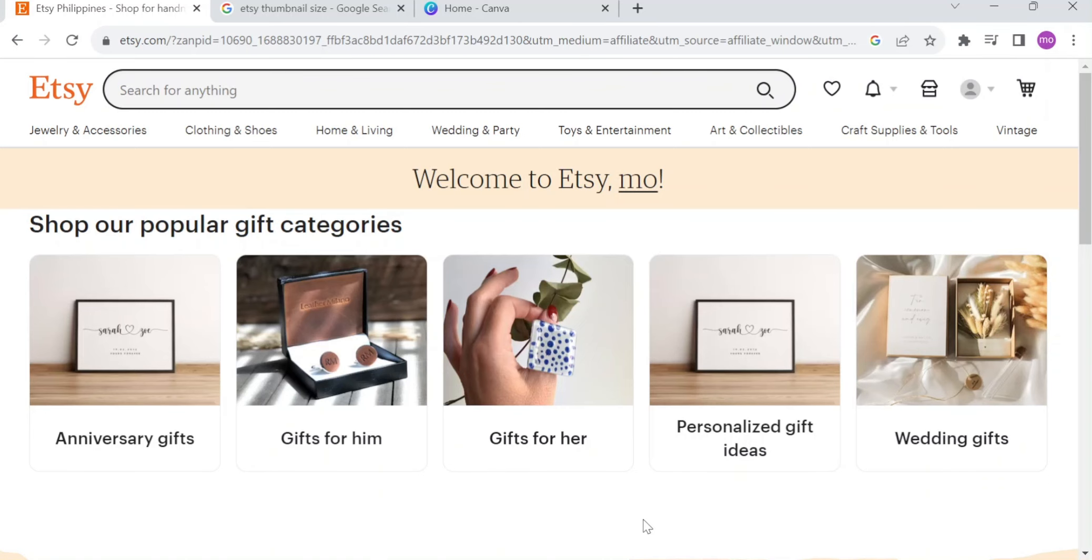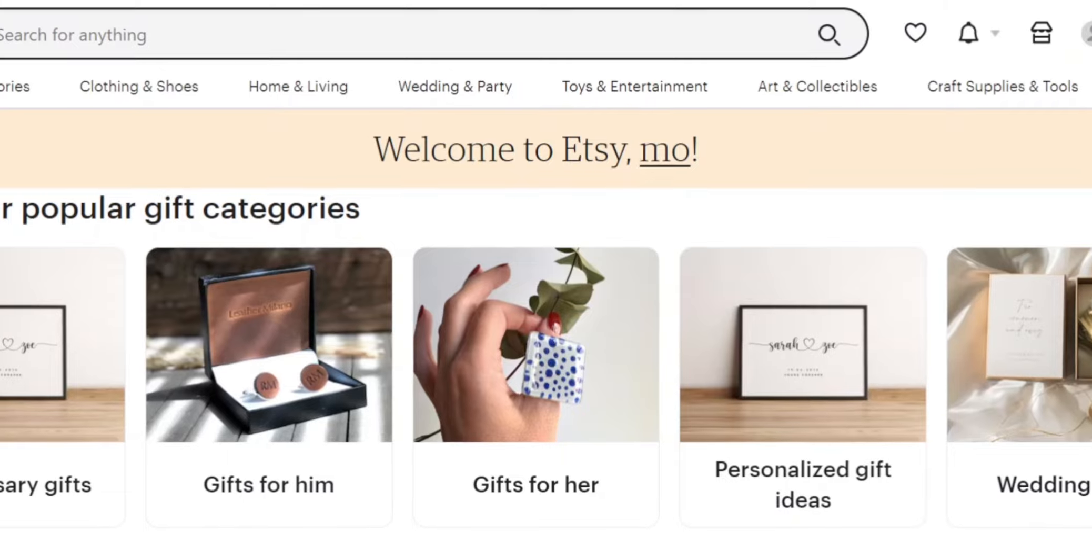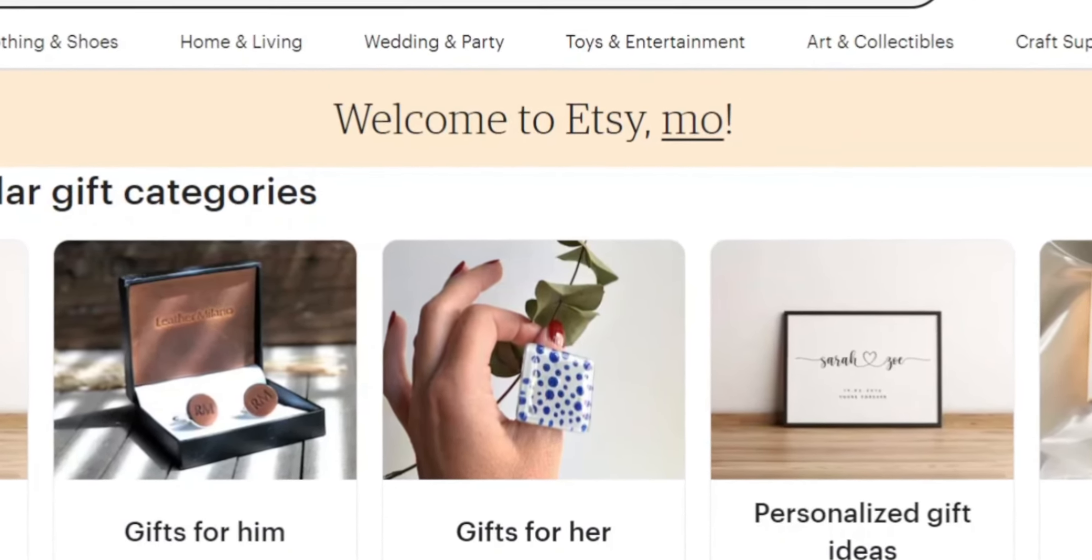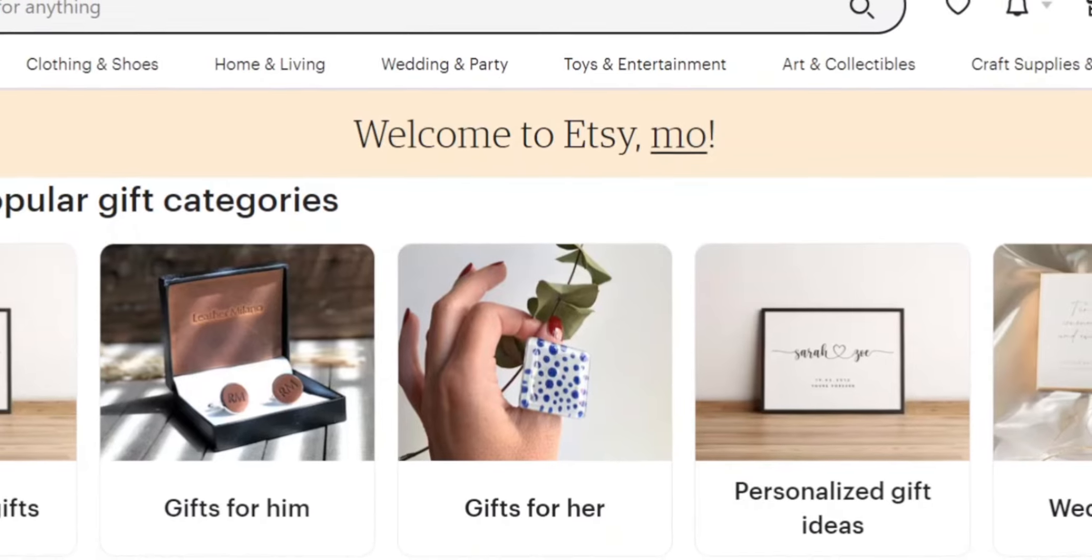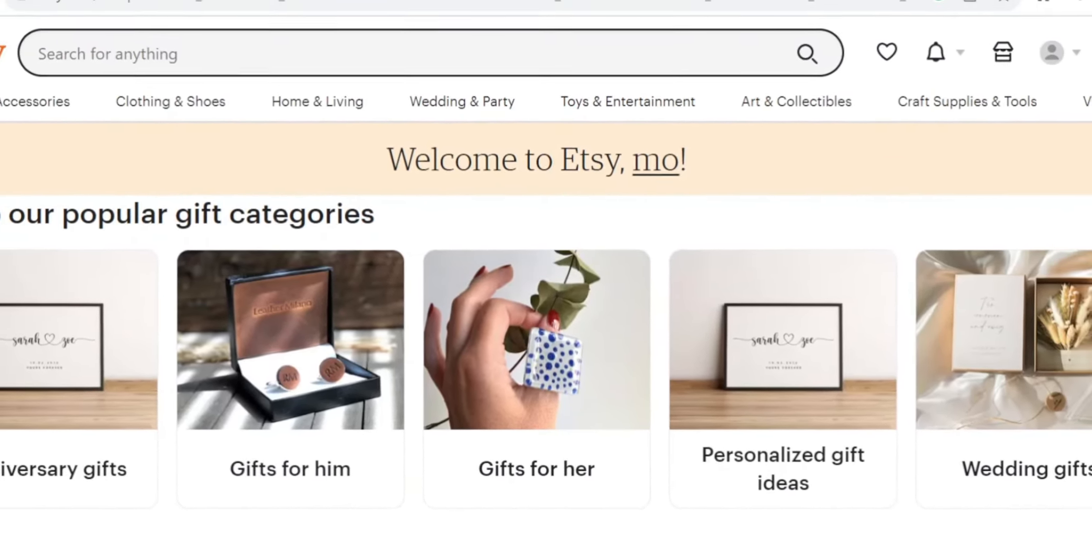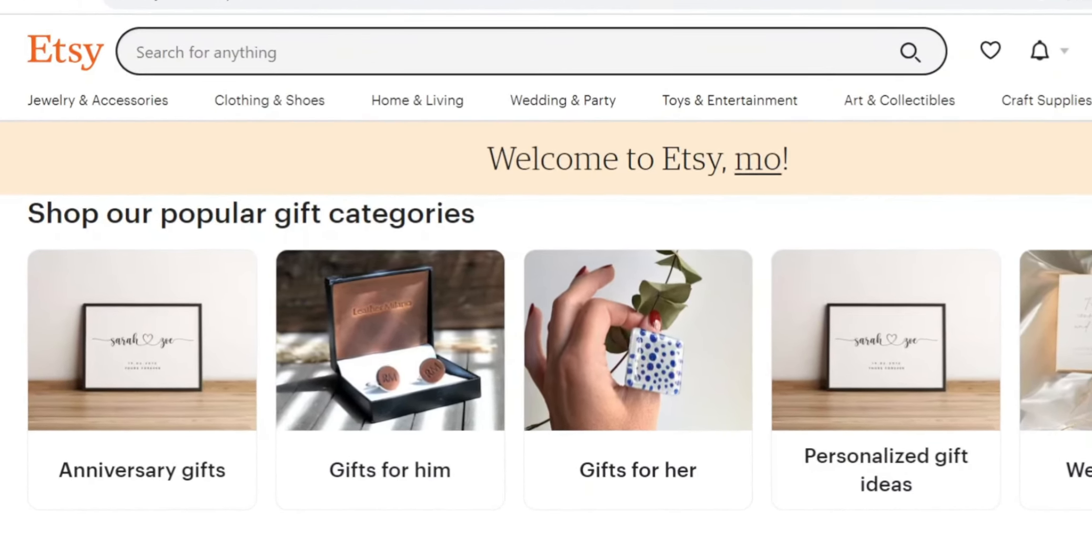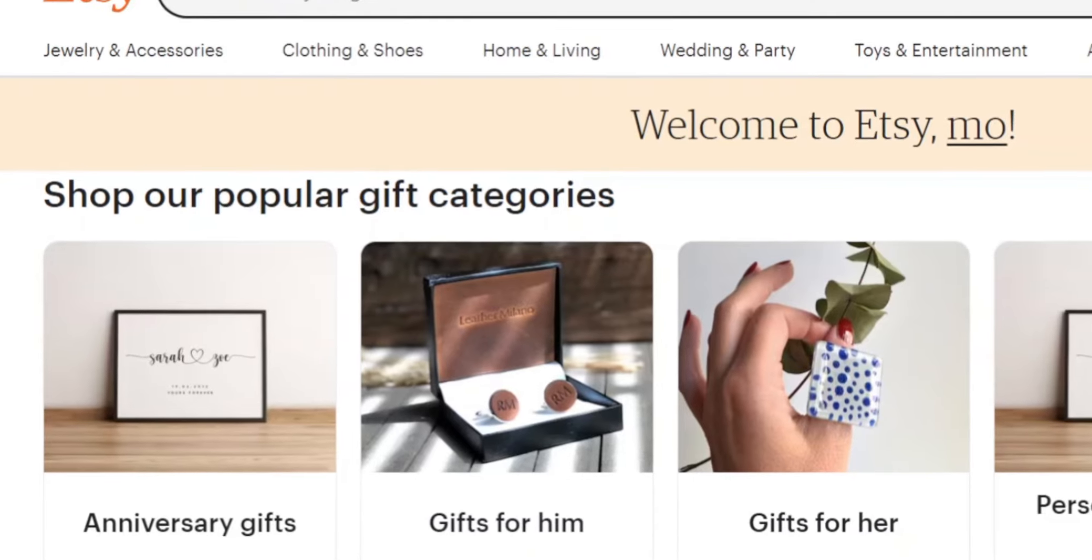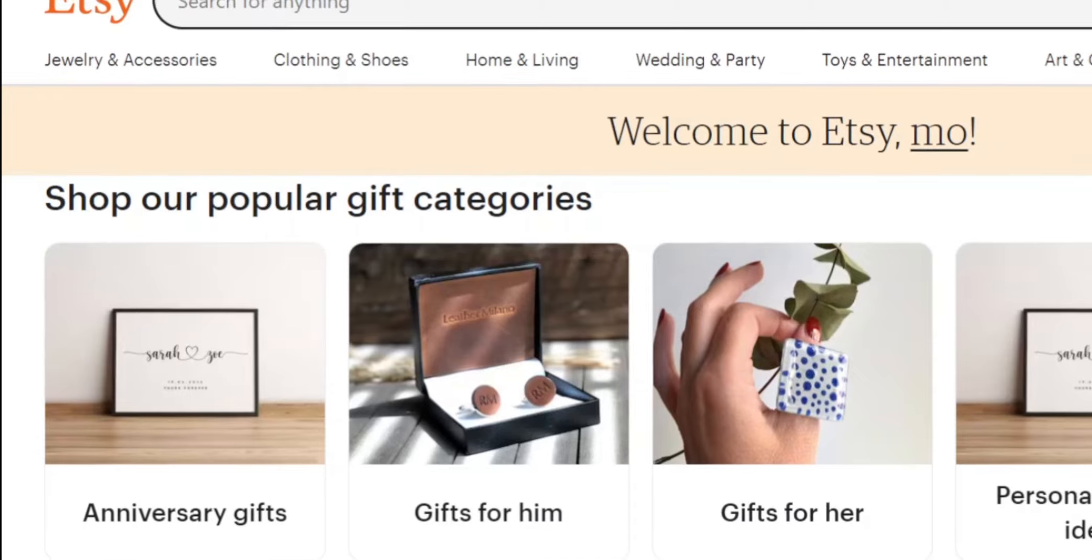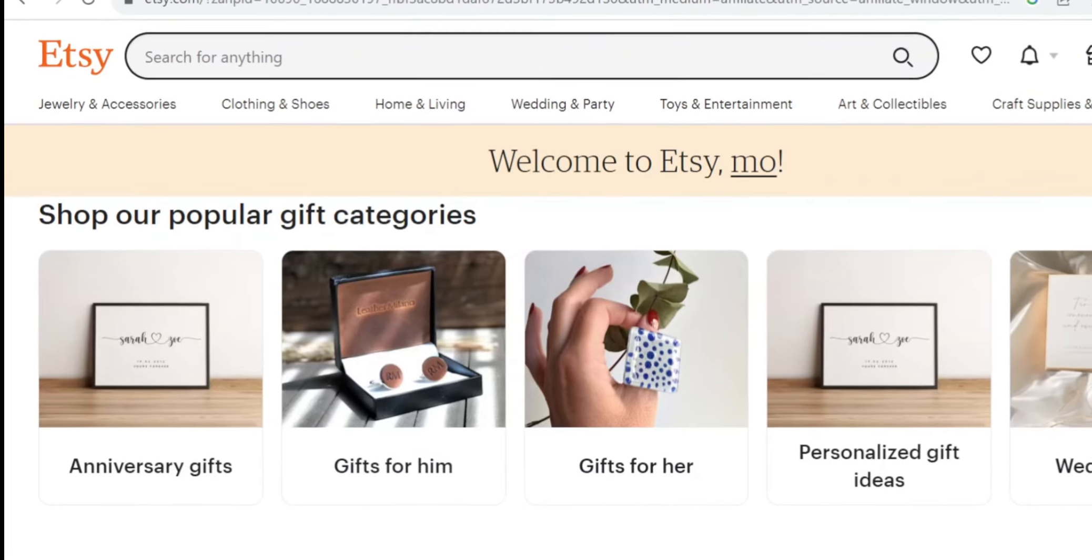And if you don't know what is Etsy, Etsy is an e-commerce platform that specializes in the sale of handmade, vintage, and unique items. It was founded in 2005 and has since grown into a popular online marketplace where independent artists, craftsmen, and vintage collectors can sell their creations and products directly to customers worldwide. The platform provides a space for small businesses and individual sellers to showcase their creativity and connect with a global audience.